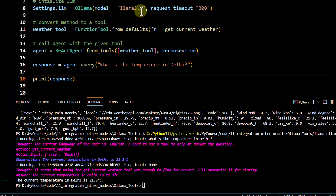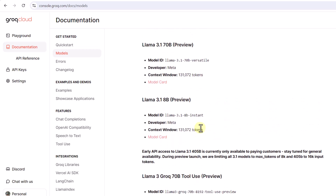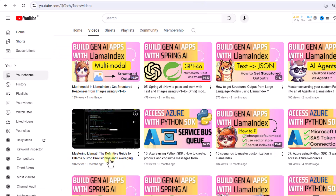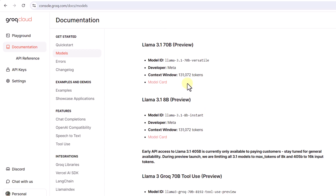To make it run faster, we'll use models offered by Groq Cloud, which can significantly reduce response time. They have models available including a 405B model (for paying customers) and the Llama 3.1 70B model accessible via Groq Cloud. If you want to get started with Groq Cloud setup, there is a dedicated video in our playlist covering how to set up an API key.